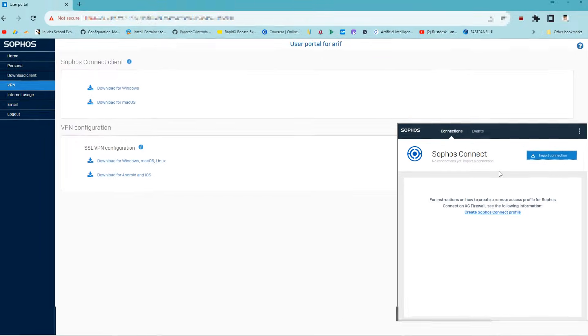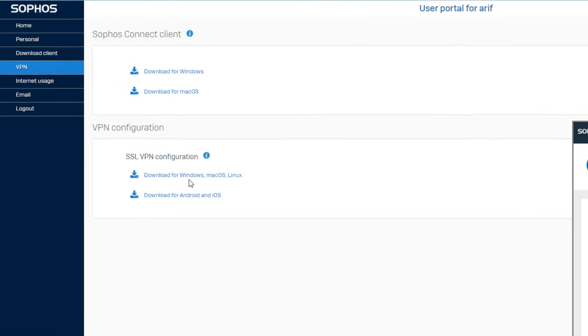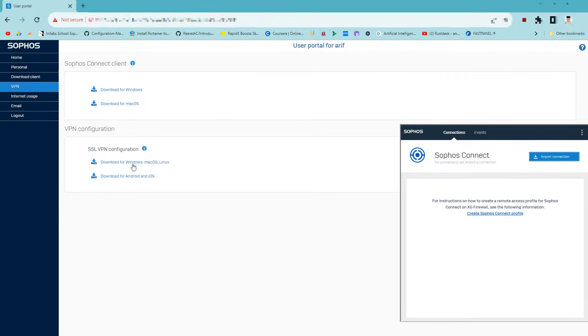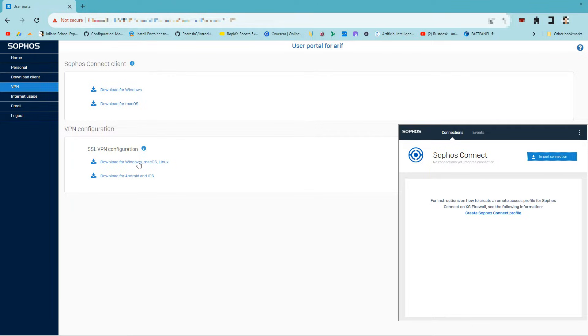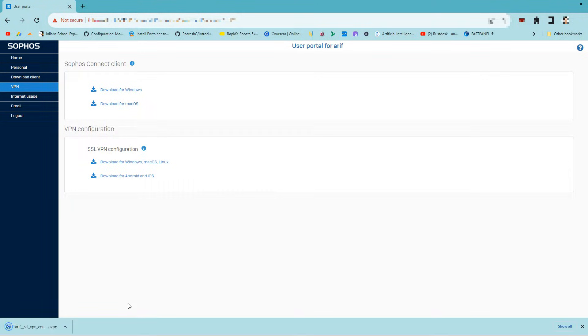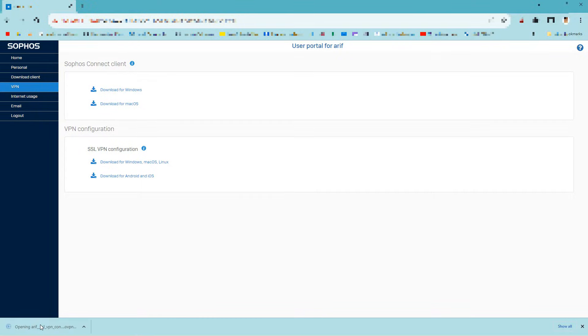Now that the software is installed, under VPN configuration, click and download the SSL VPN configuration file for Windows or Linux users. Just click the VPN configuration file.